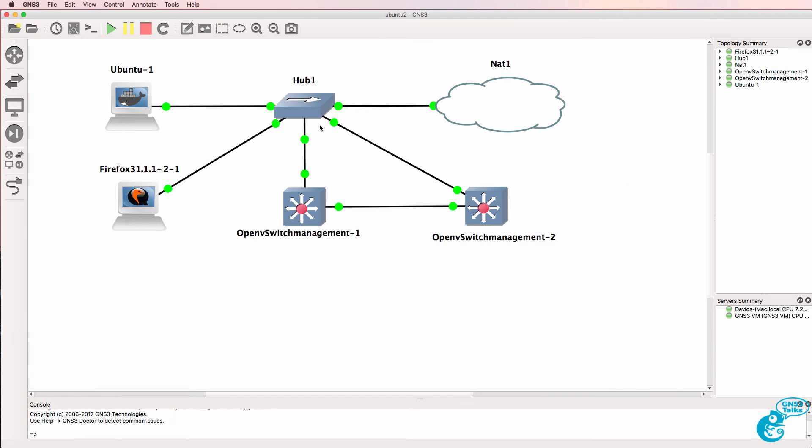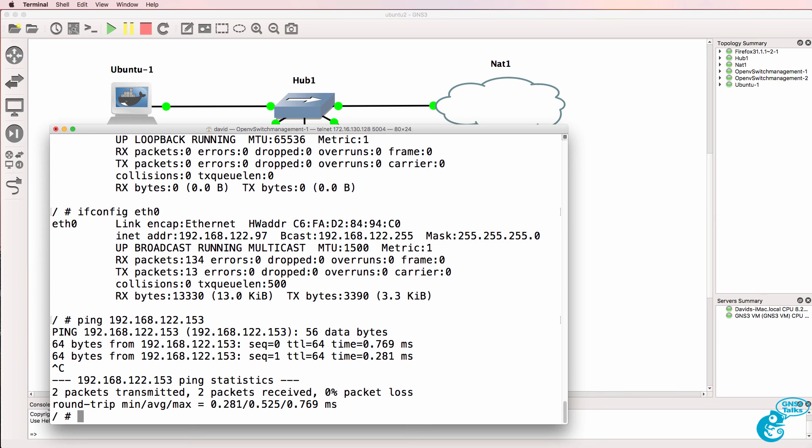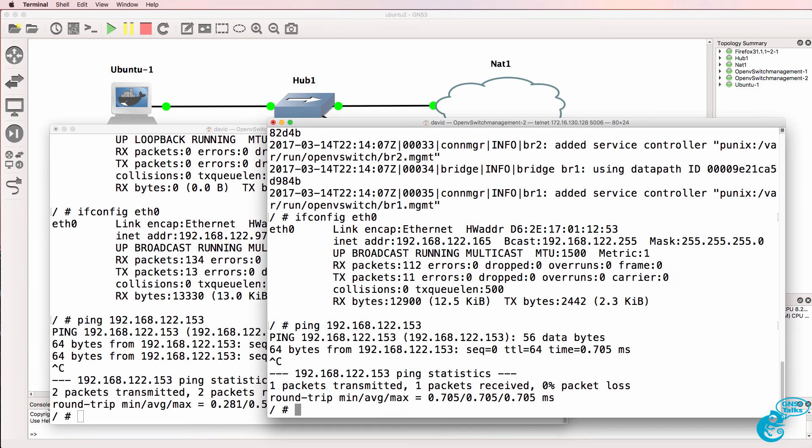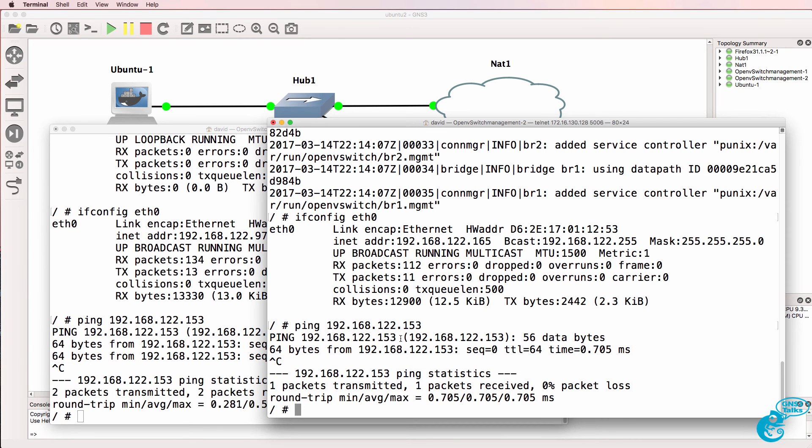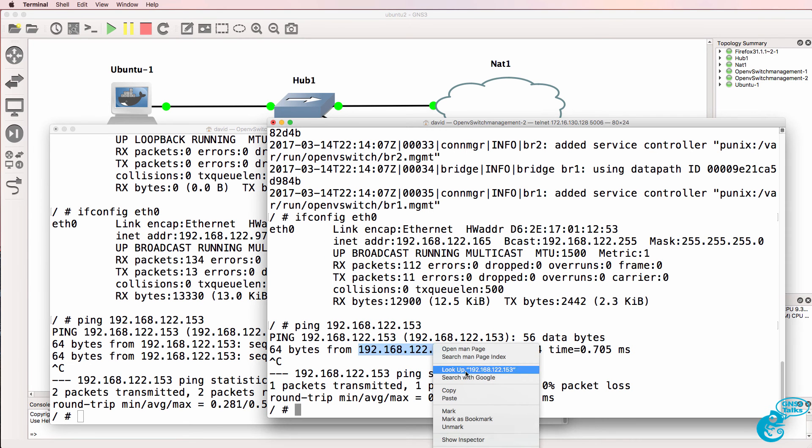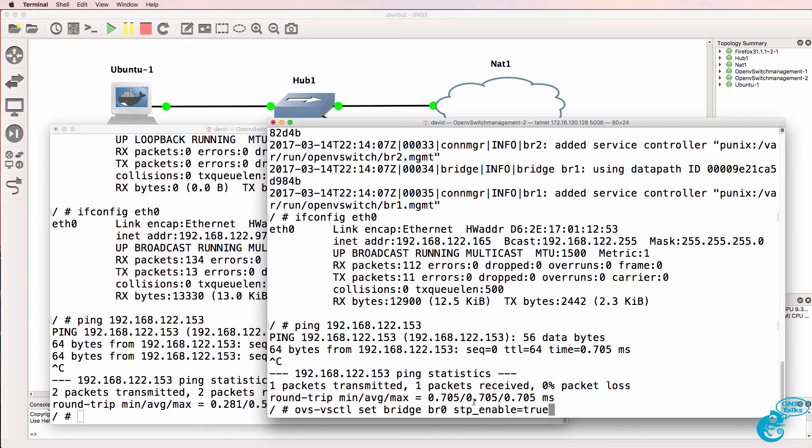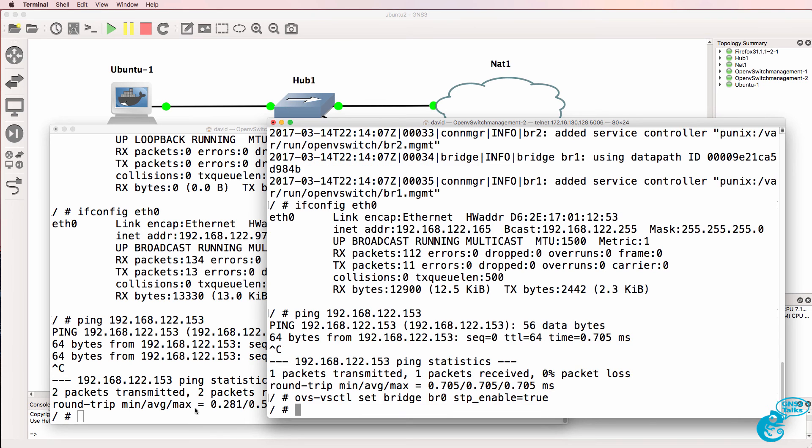Now we have a loop in this topology. So what we should do is enable spanning tree on the two OpenV switches. So the command to do that is OVS VSCTL set bridge BR0 STP enable true.